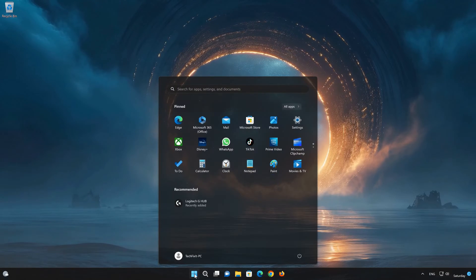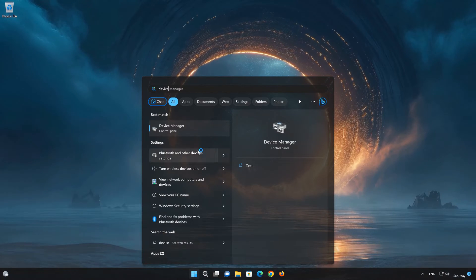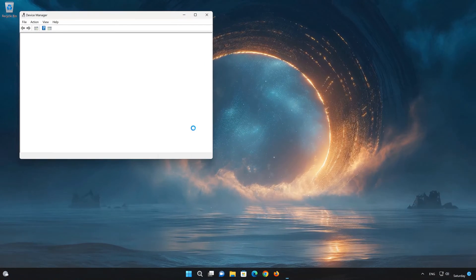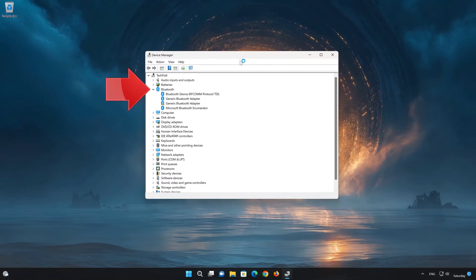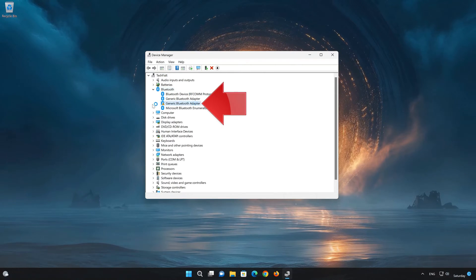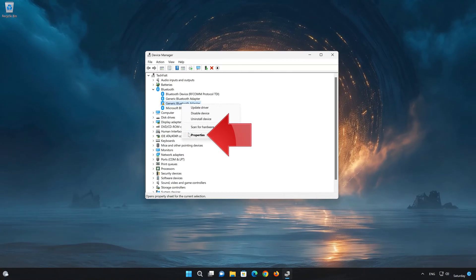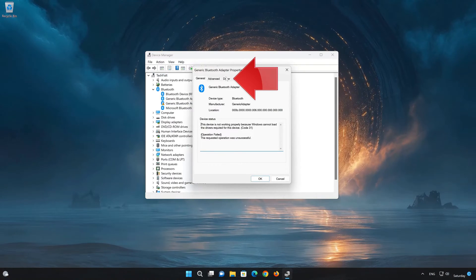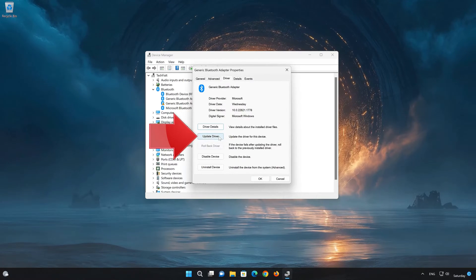Open your Start menu and look for Device Manager. Open the Device Manager. Expand Bluetooth. Right-click your Bluetooth and select Properties. Open the Driver tab. Select Update Drivers.